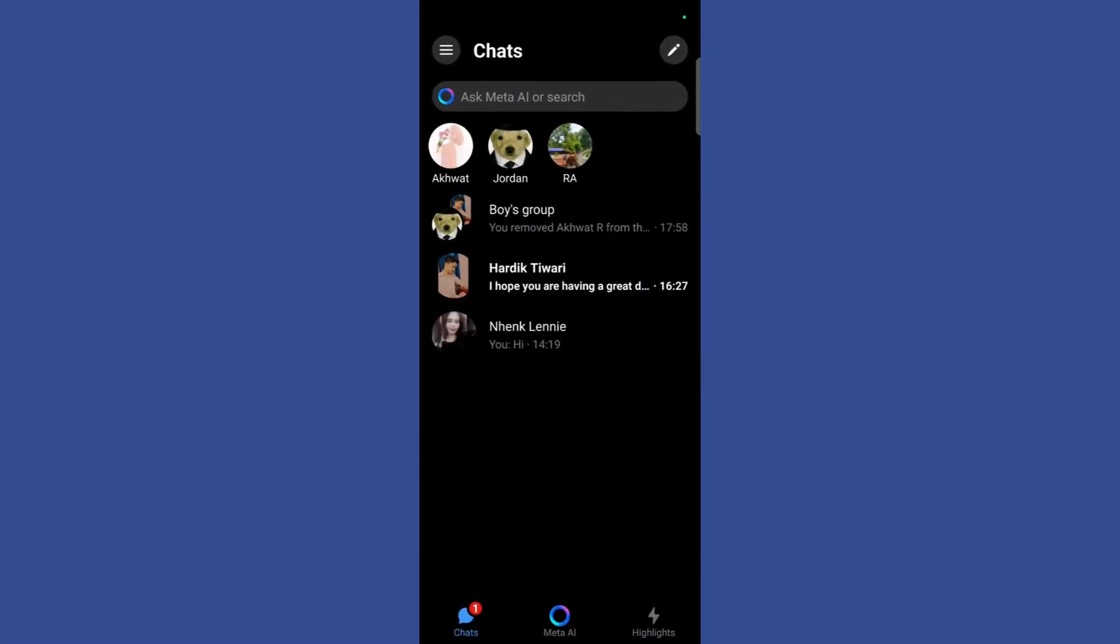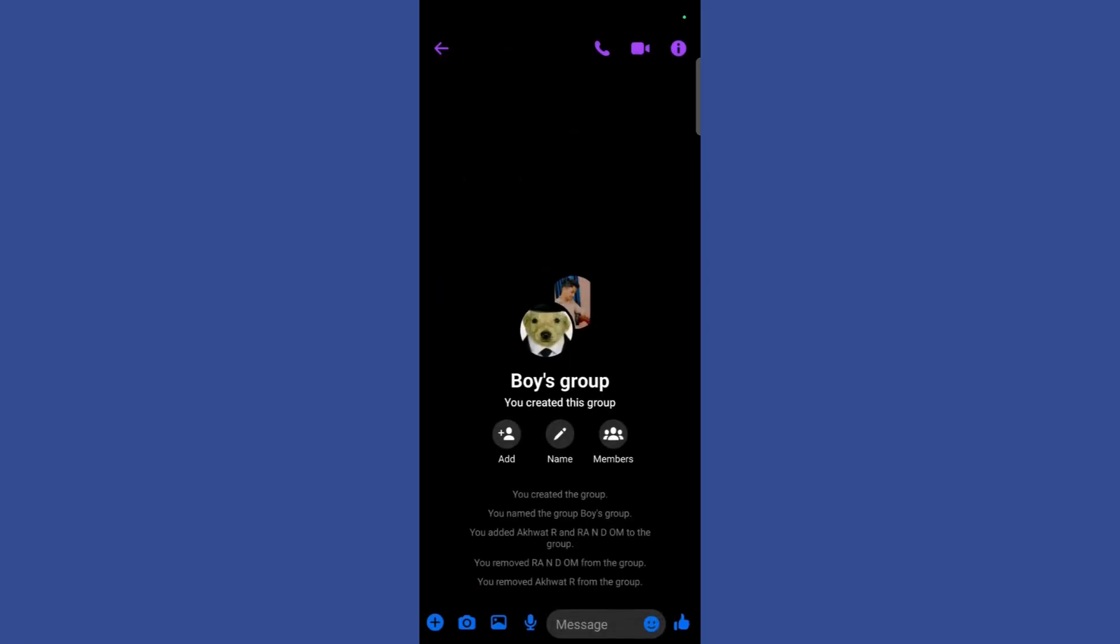Then you need to navigate to the group in which you want to make these changes. For example, I want to make changes in this group right here.